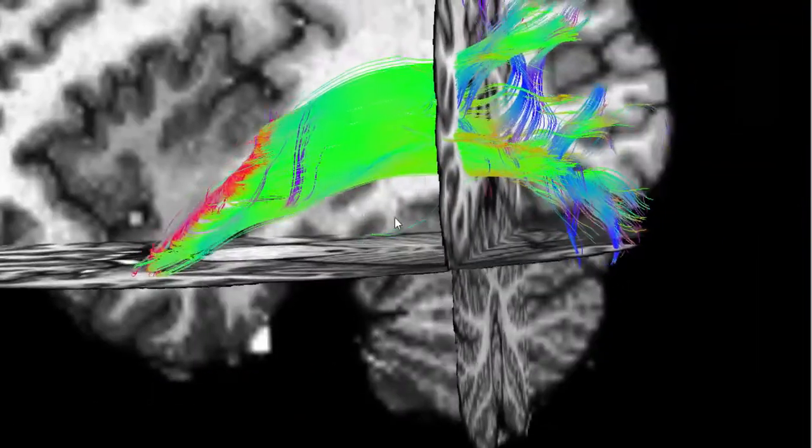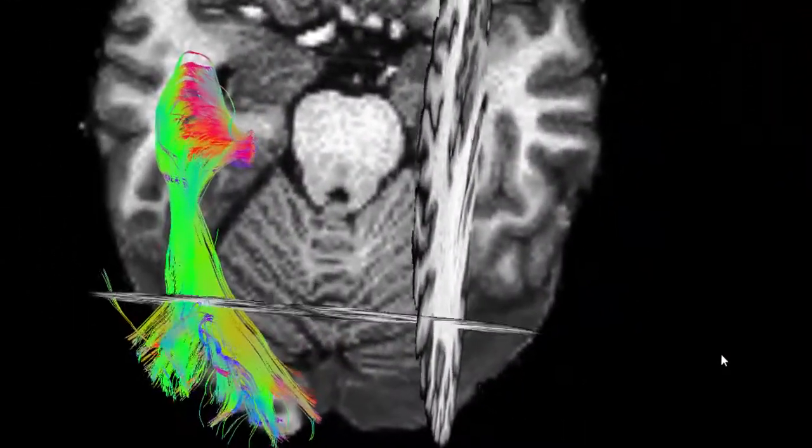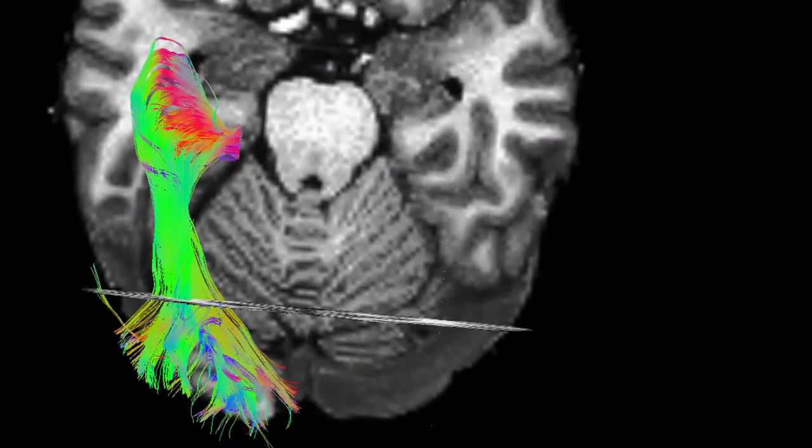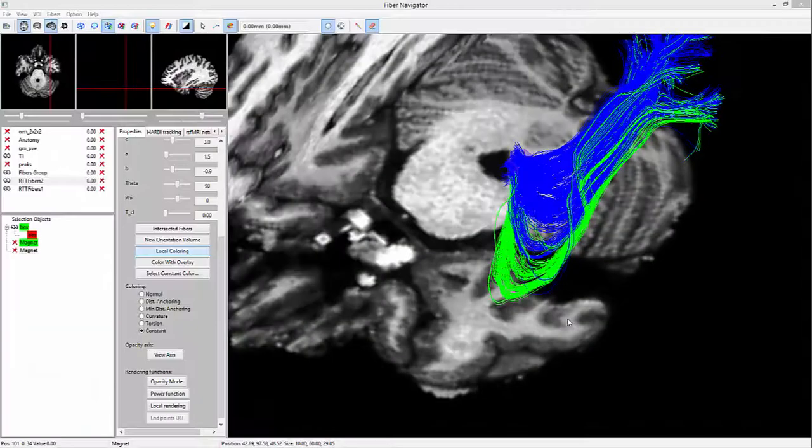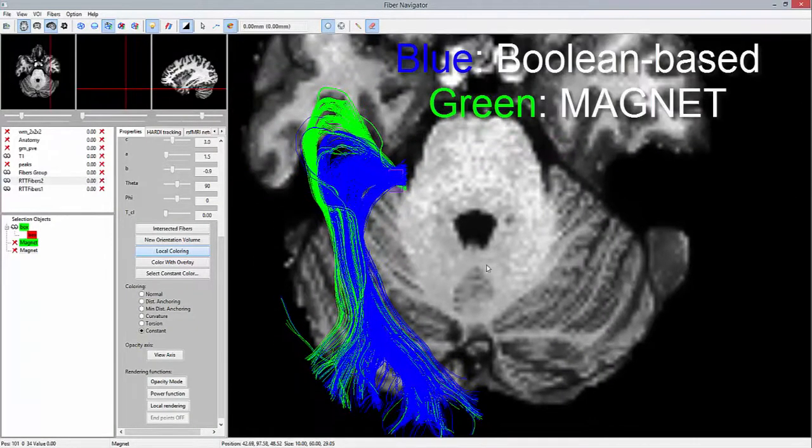Here, we demonstrate that inference of connectivity can be improved by incorporating anatomical knowledge of the expected fiber orientation in regions where this information is known.